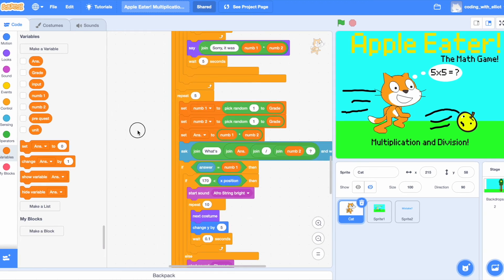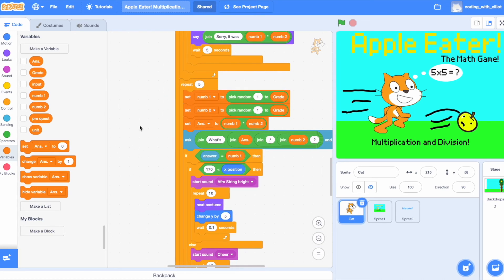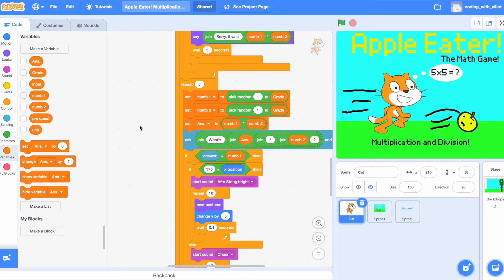Great, we're moving fast. Let's do the division one. So, we're going to set the num1 and num2 to random numbers. 1 to grade. Actually, here comes the third one. Ans.